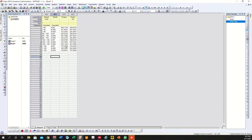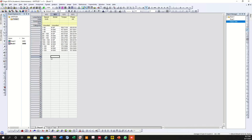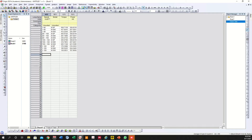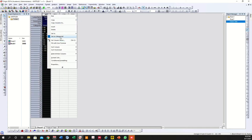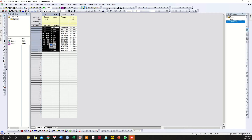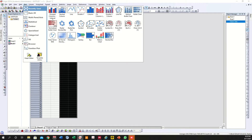First of all, select the data that you want to plot and leave the categories alone. You can see these are showing as unsorted. If you right-click here, you will have an option called 'Set as Categorical'. These are some data values — that's why it's showing something like this, so don't worry about it. Select this one, go to Plot and select Grouped Columns Indexed.